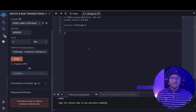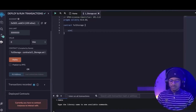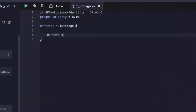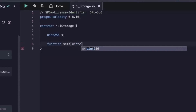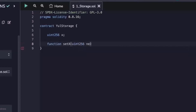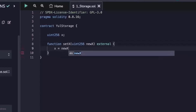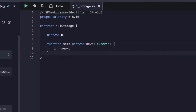Let's demonstrate how storage variables are handled in Yul. Traditionally in Solidity, we declare a uint256 and call it x. We're going to create a setup function that accepts a uint256 called new_x — it cannot be an external function — and we set x to be equal to new_x.